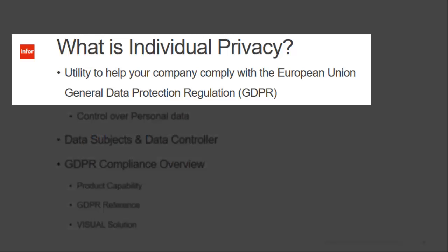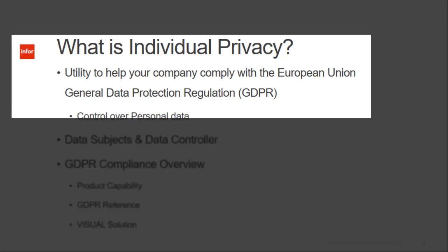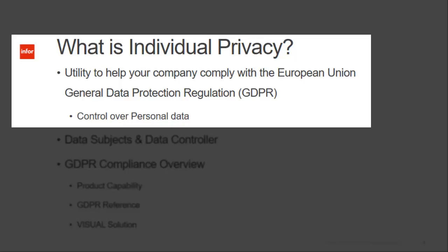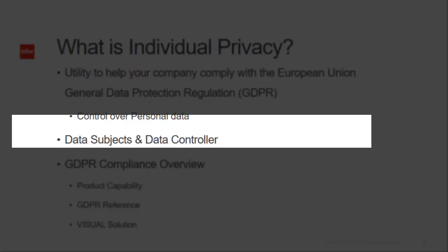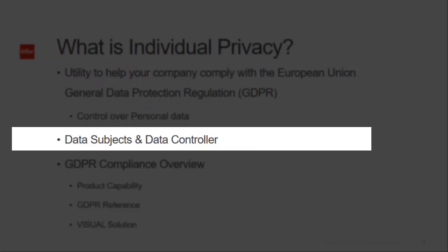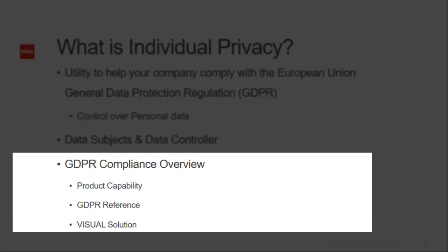The individual privacy program helps your company comply with the European Union's General Data Protection Regulation. The intent of the GDPR is to give individuals more control over their personal data. Upon request, an organization is required to provide a copy of an individual's personal data stored in the organization's database. Terminology with GDPR includes data subjects, which are the individuals, as well as data controllers, the owners of the data or the database.